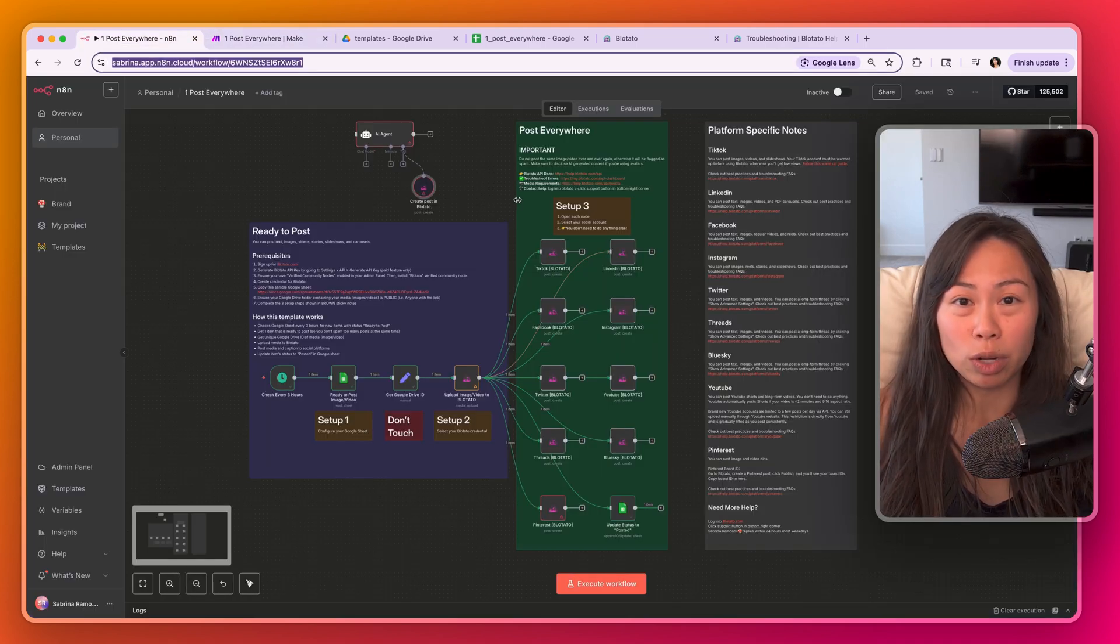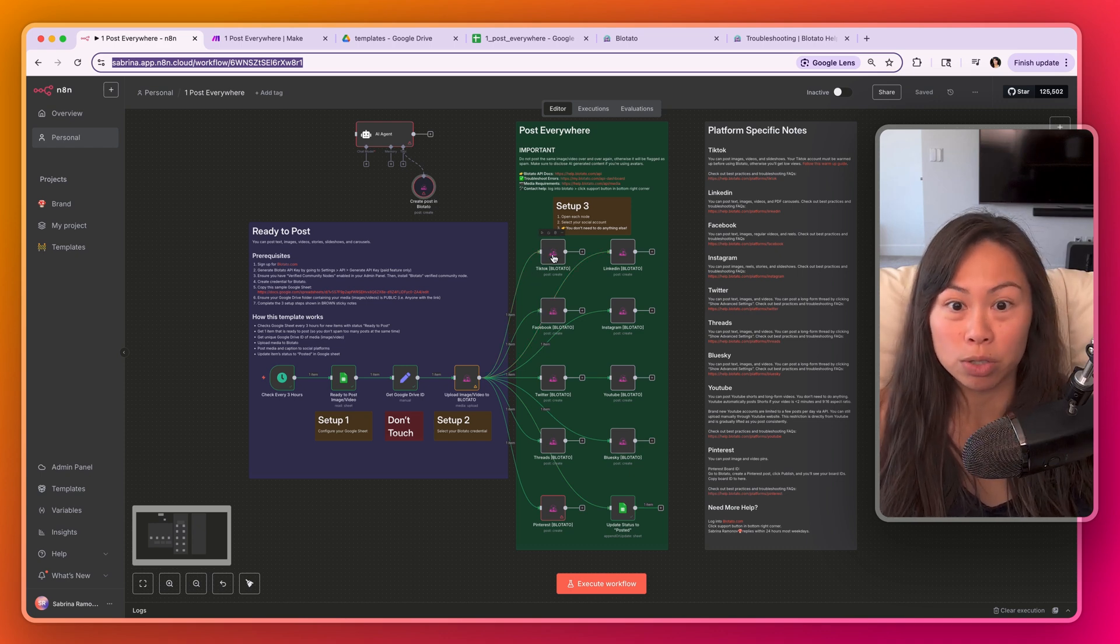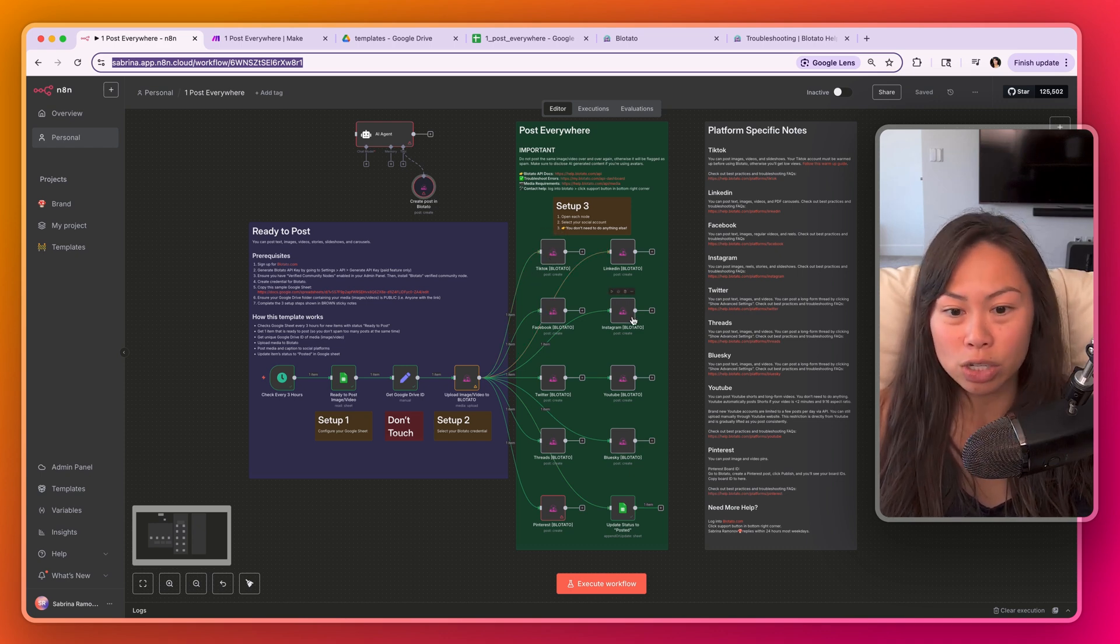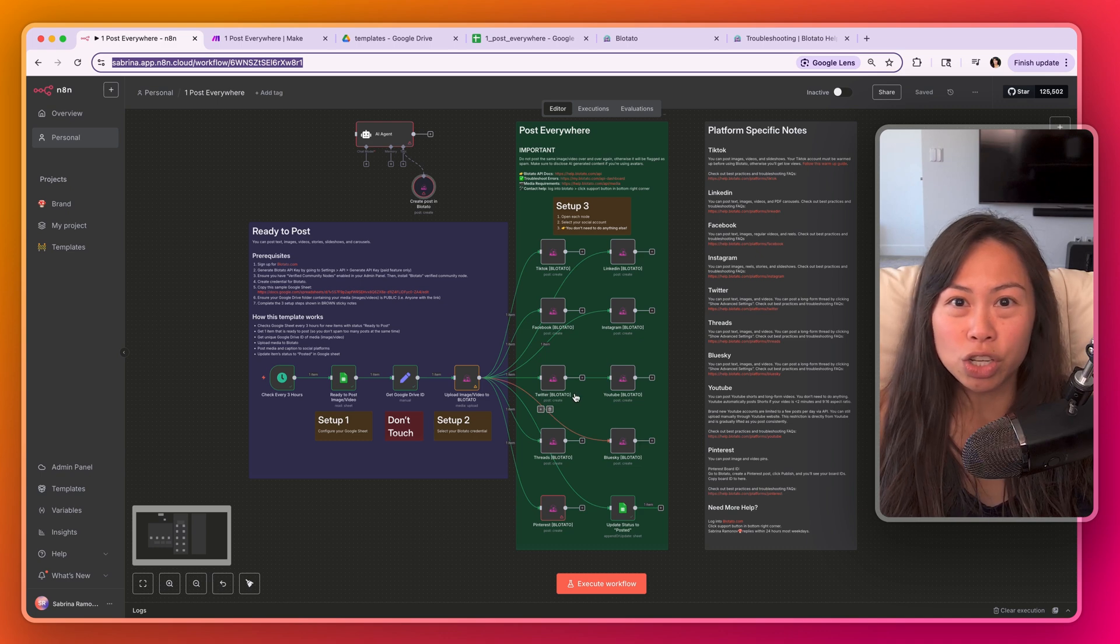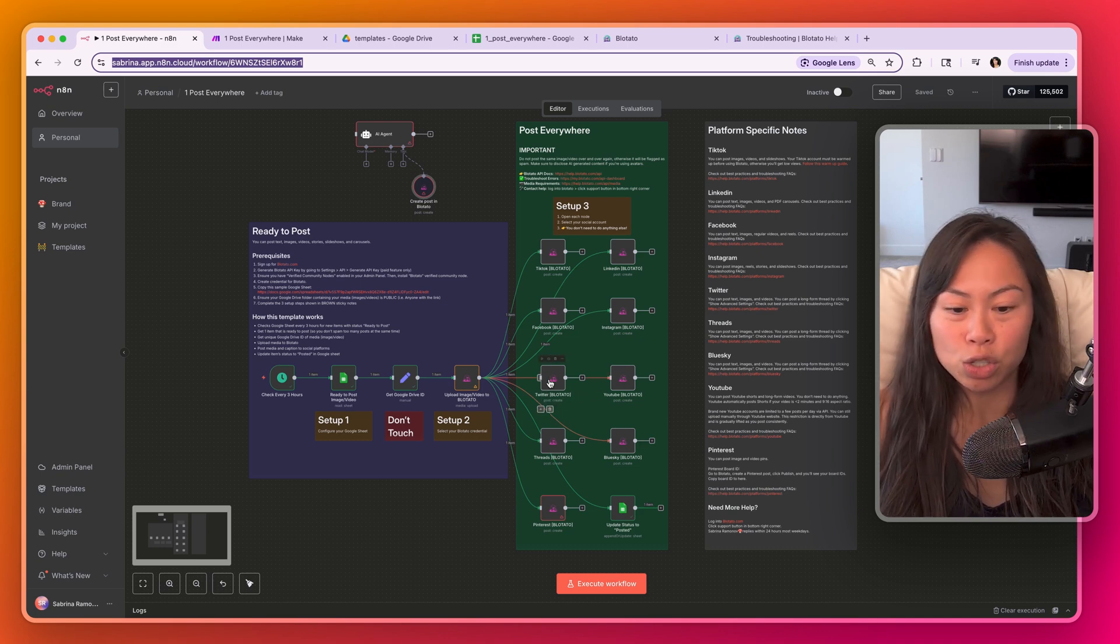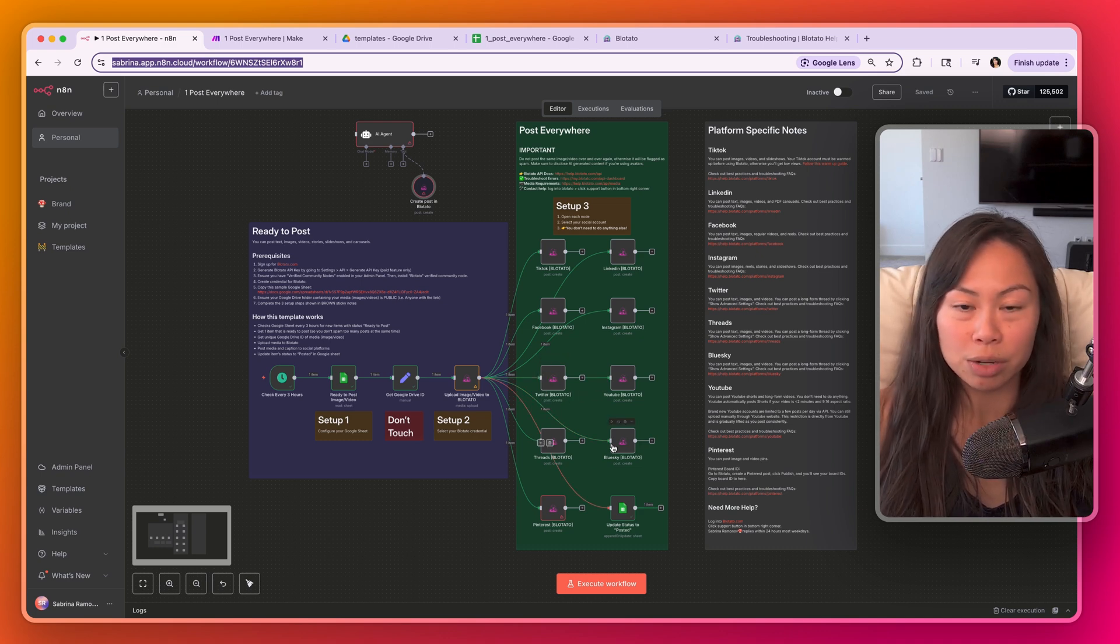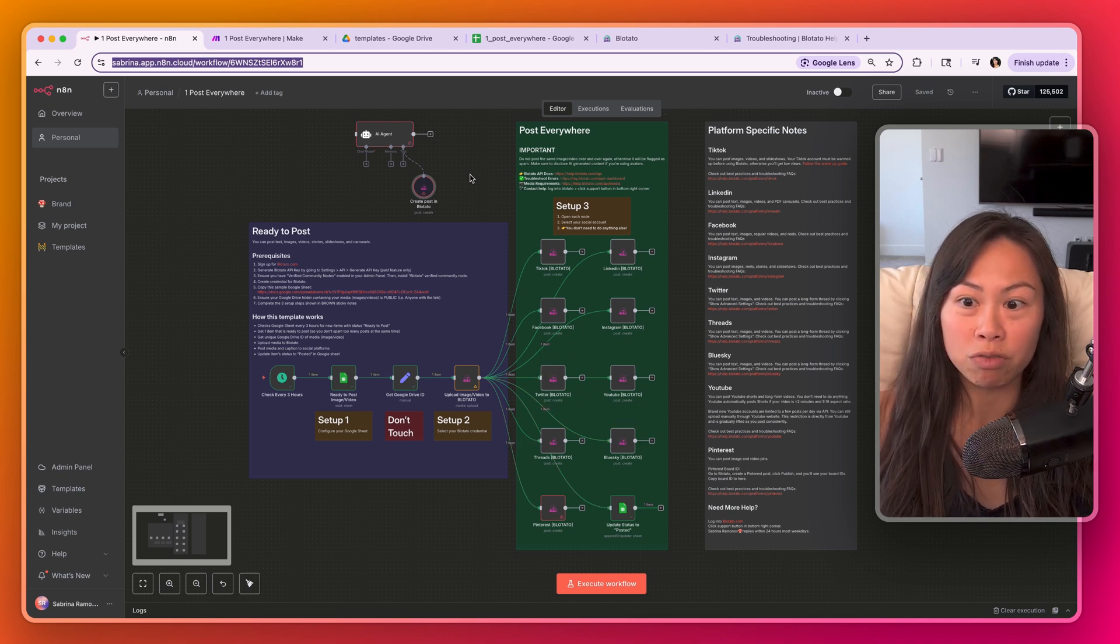This system is really powerful because you can customize every single step. For example, if you want to post slideshows to TikTok, carousels to Instagram, videos to YouTube, long form threads to Twitter and Bluesky, you can do all of the above.